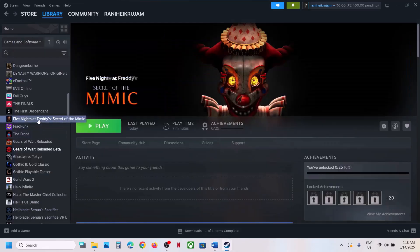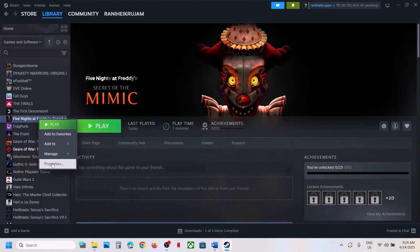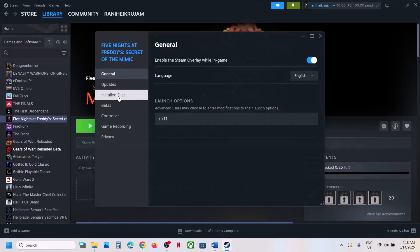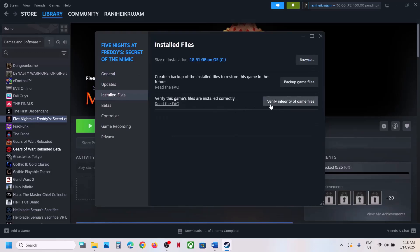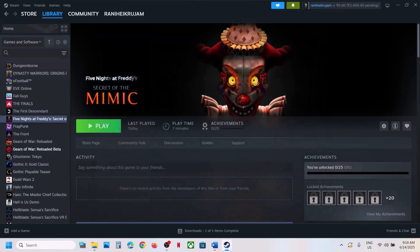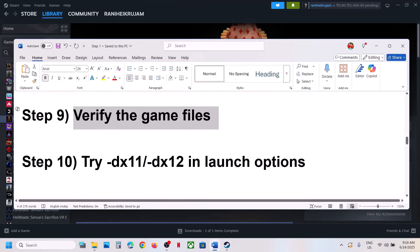The next step is to verify the game files. Right-click on the game, select Properties, go to the Local Files tab, and click Verify Integrity of Game Files. Once the verification is 100% complete, launch the game and check.